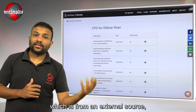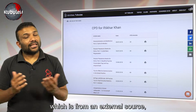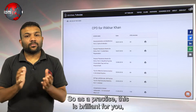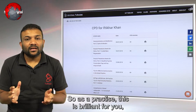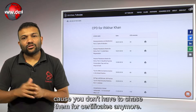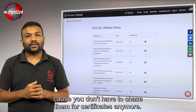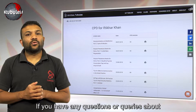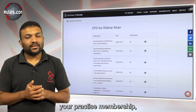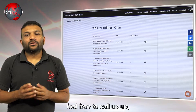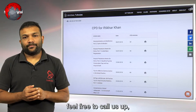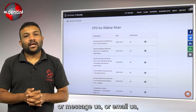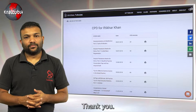If they have uploaded a certificate from an external source, that will be available here as well. So as a practice, this is brilliant because you don't have to chase them for certificates anymore. If you have any questions or queries about your practice membership, feel free to call us, message us, or email us and we will help you through. Thank you.